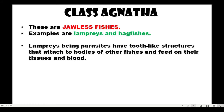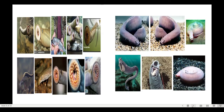Class Agnatha — these are jawless fishes. Examples are lampreys and hagfishes. Lampreys are parasites with sharp, pointed teeth. They attach to the body of other fish and feed on their tissues and blood. Looking at their image, they really do appear to be biting.